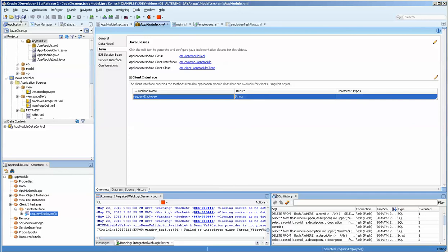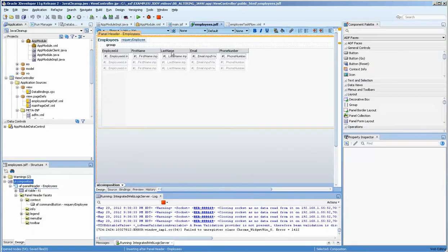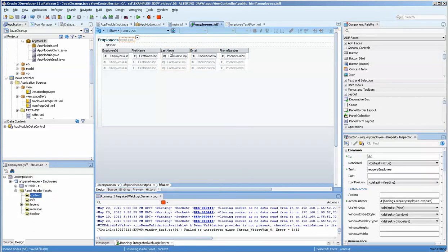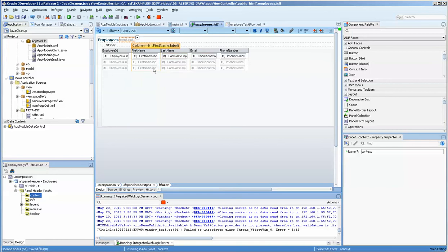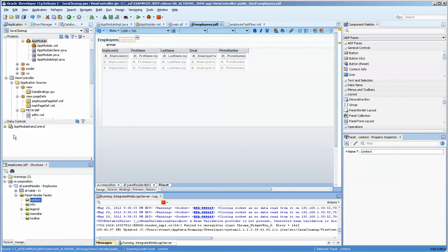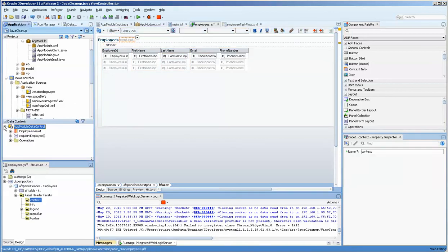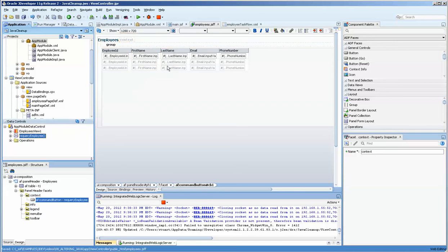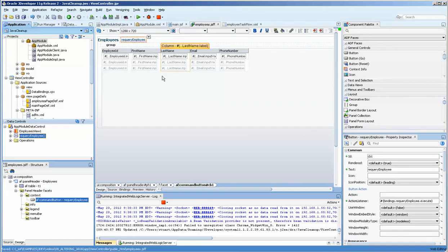We also need to go over and make sure that the button on the JSF page is no longer associated with the previous one. We want to refresh our data control over here.